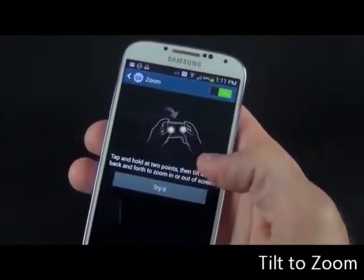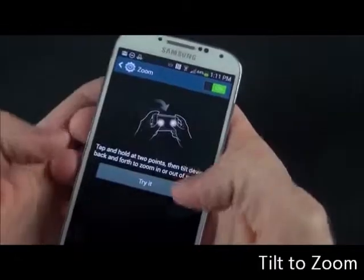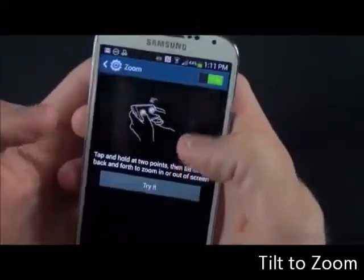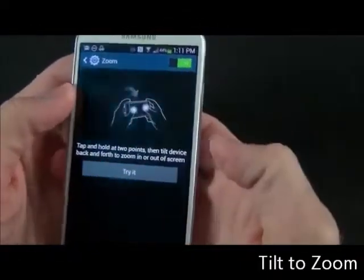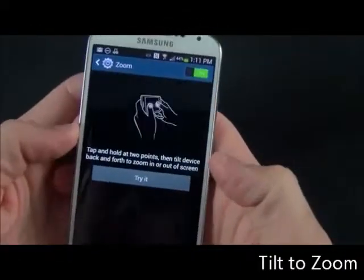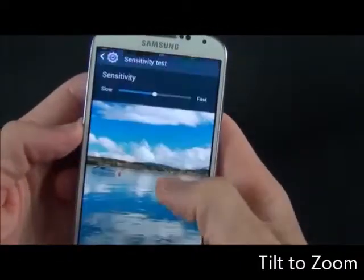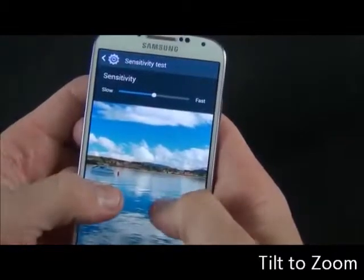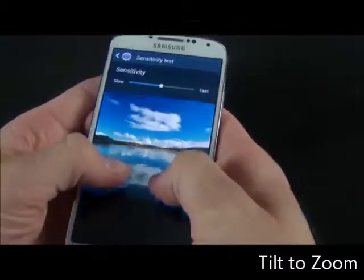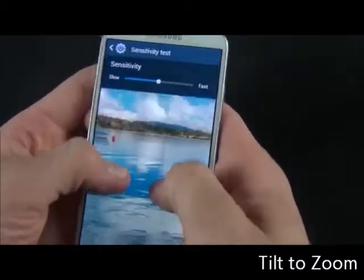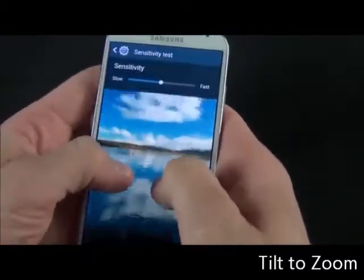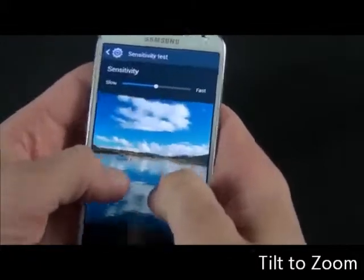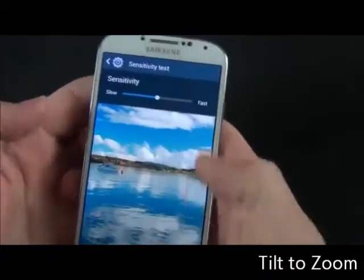We also have Zoom, which is a little less useful. You can basically use two fingers to tap and zoom in on an image. You basically tilt the phone, and using two fingers you can zoom in and out. You can also change the sensitivity up here.